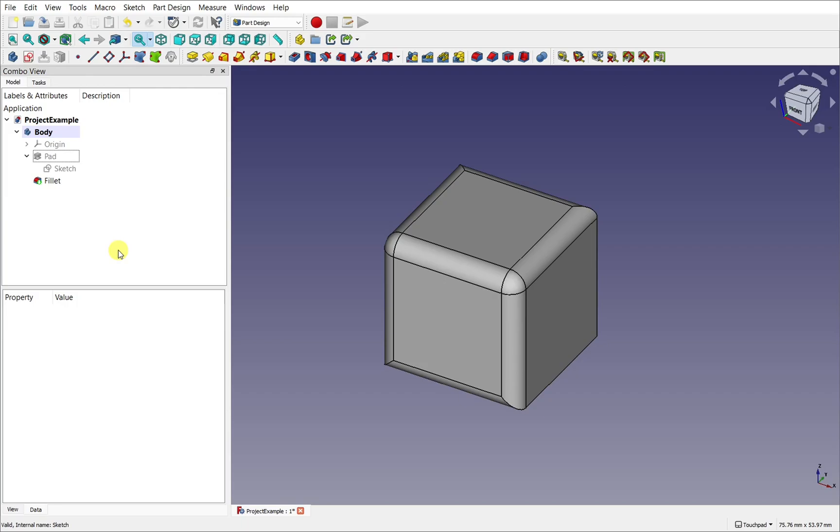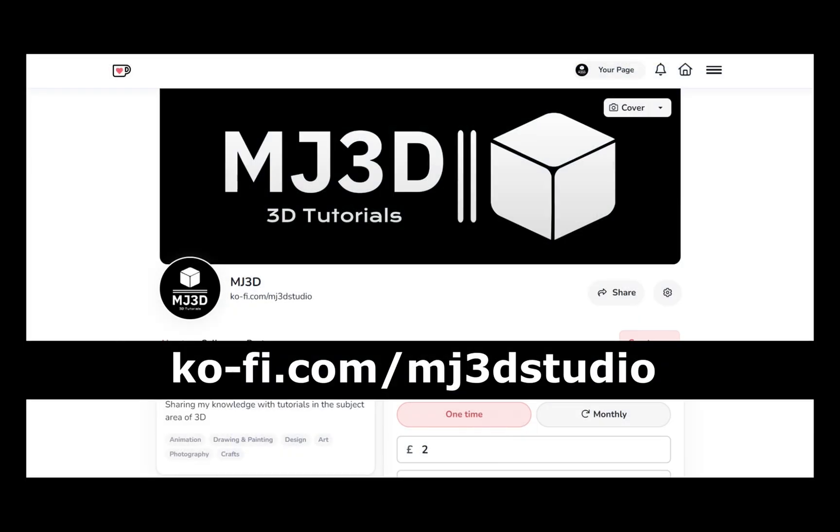I hope you found that video useful, and I hope to see you again in a new one. Now, if you're enjoying these videos, and you would like to support the channel, then you can do so via my Ko-Fi page. That's at ko-fi.com/mj3dstudio. Any donations will be used to help support the channel. I'd like to thank you all for watching, and I hope to see you again soon.